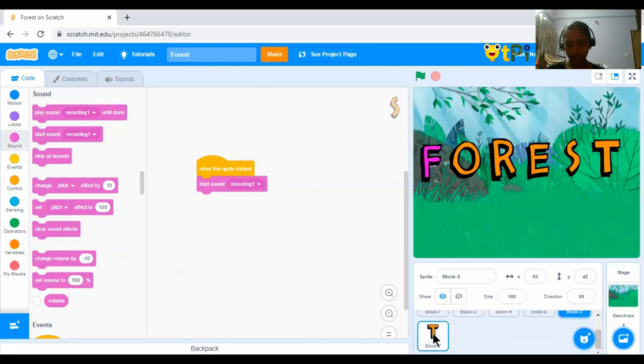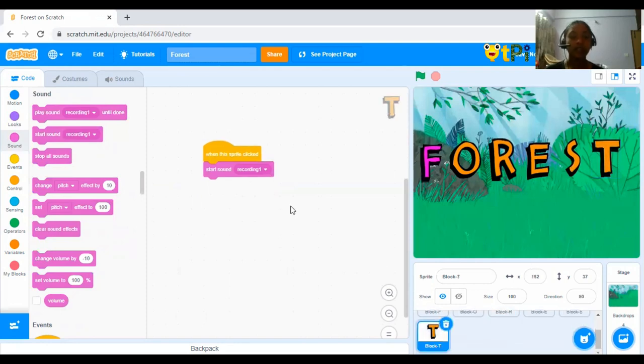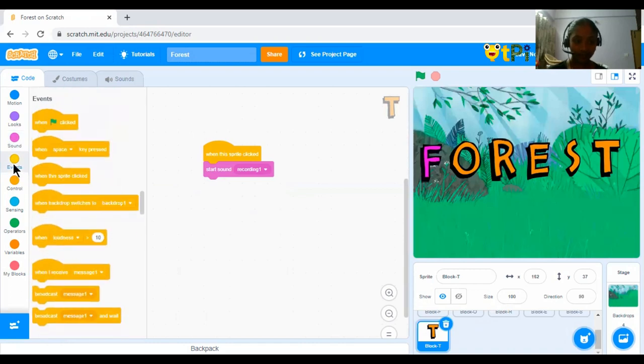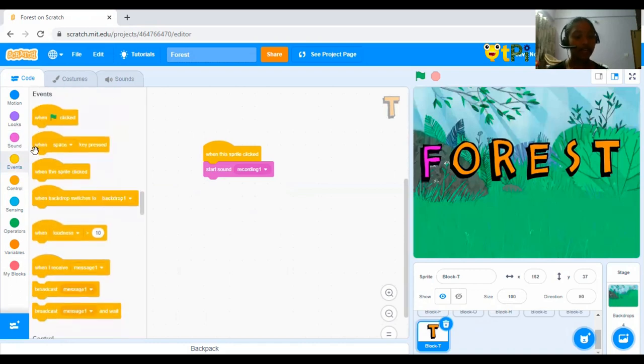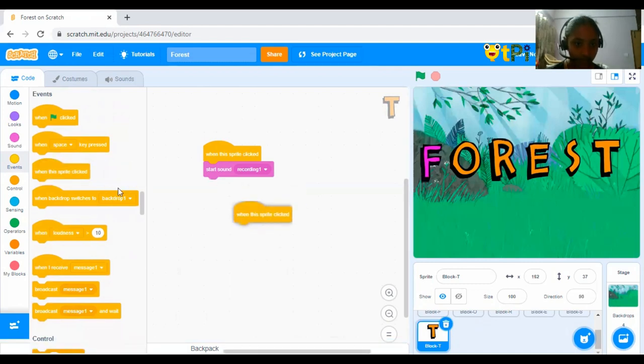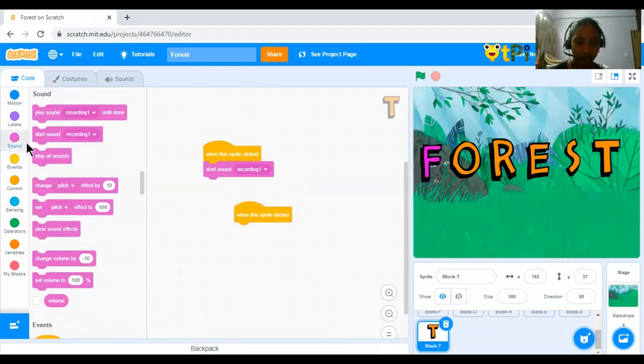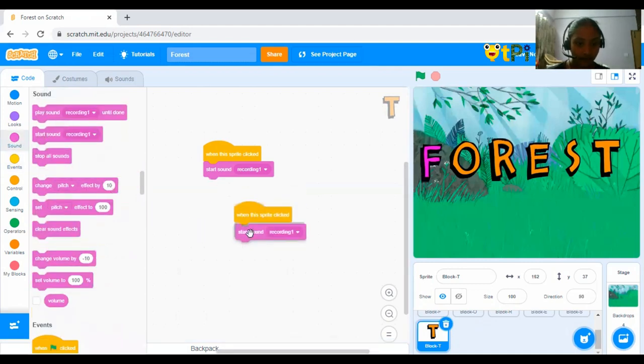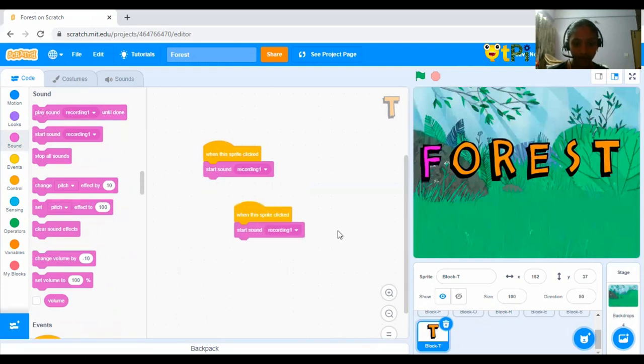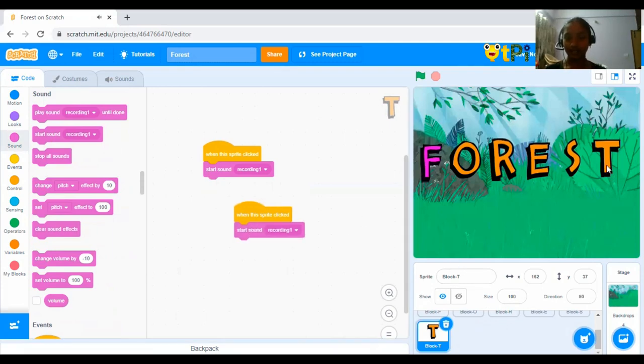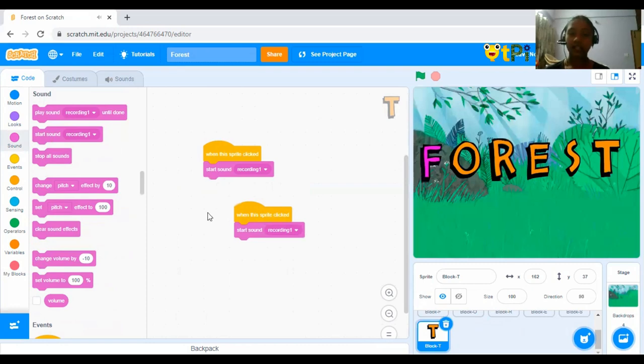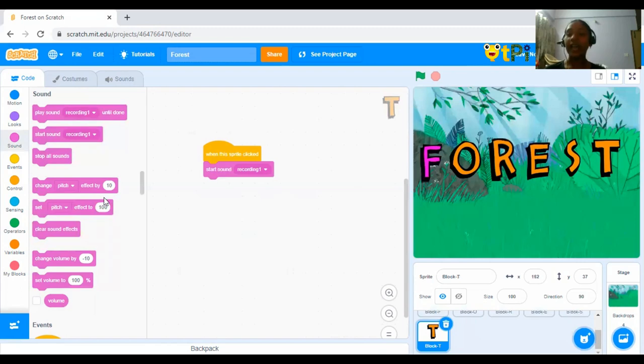Now, let's go ahead for T. The code for T that I have put is go to events, drag and drop when the Sprite clicked, go ahead to sound. Start sound recording 1. So, what is the sound recording 1? It is forest.